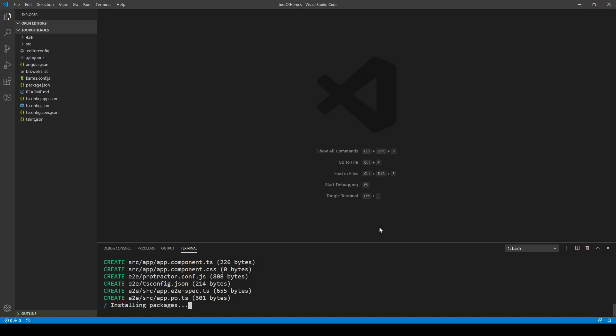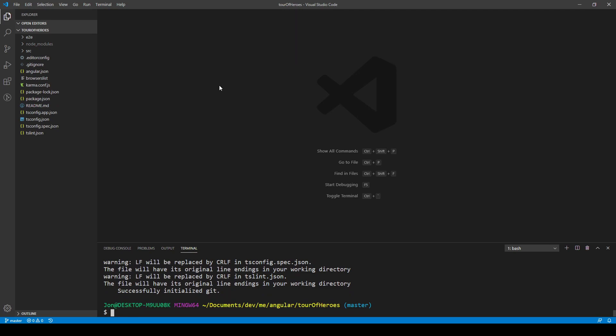The first thing you'll see is a bunch of files have been created. We won't worry about most of these files for now — we'll figure those out at a later stage. What it's installing now is the node modules, which are around 200 megabytes. With the new Angular 9 and the Ivy compiler, it's a lot quicker and we get smaller file sizes when we build our projects.